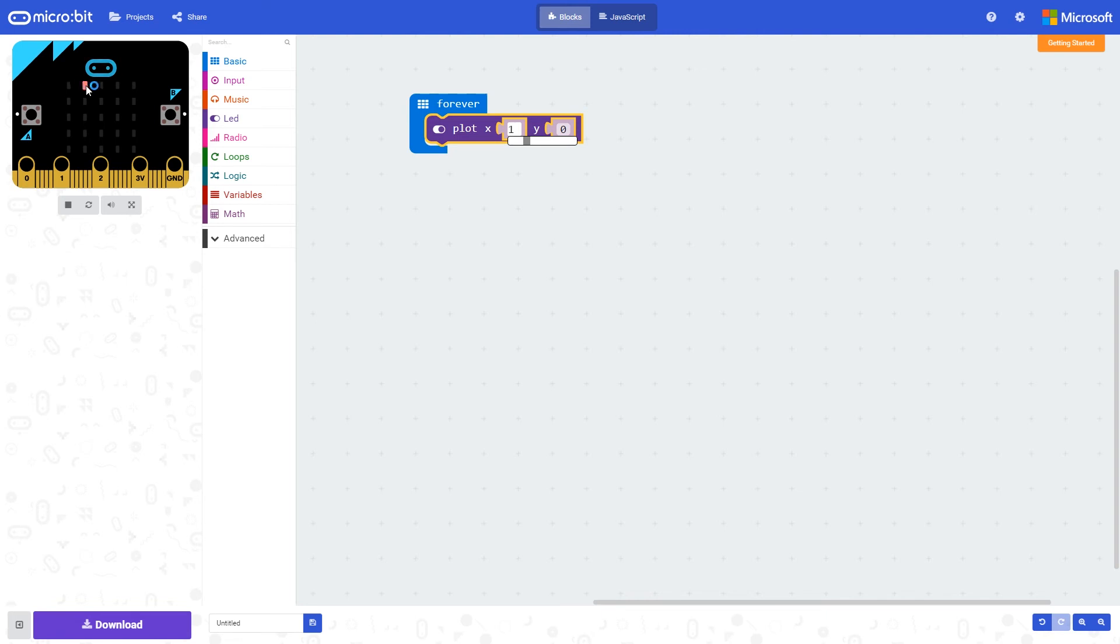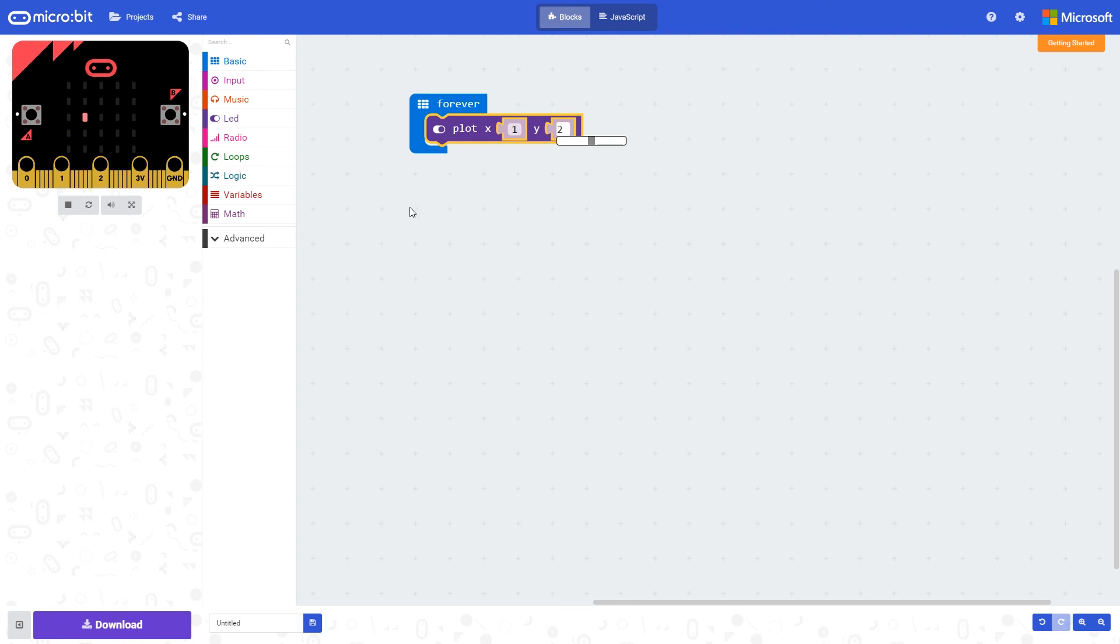And if we increase the y value, we'll see it moves down the screen. This command is particularly useful if you want things to move around on the screen when you're creating things such as games.